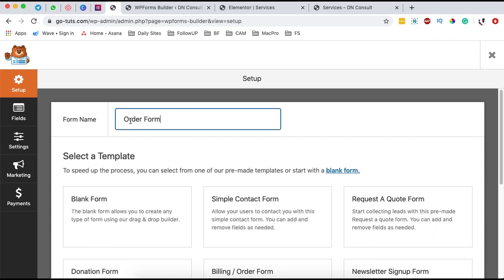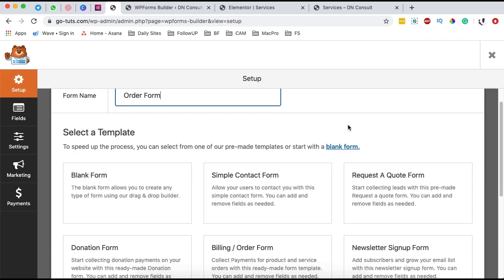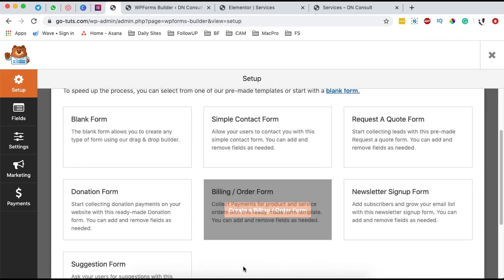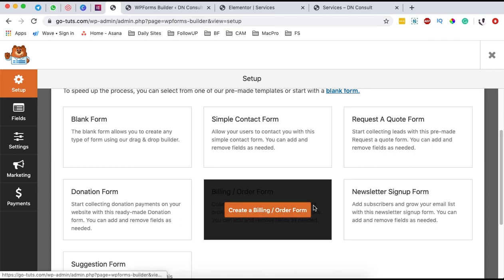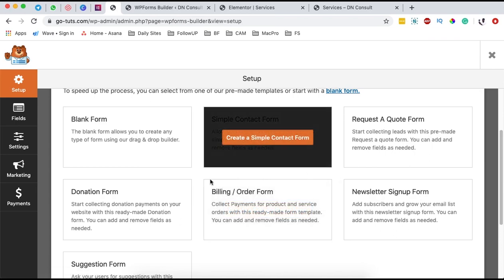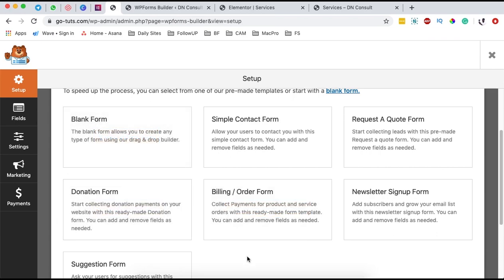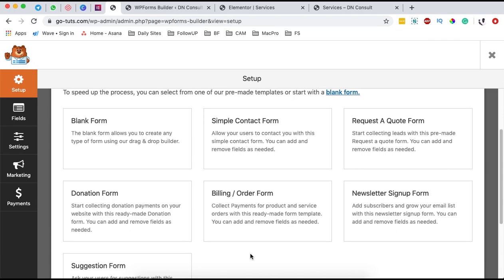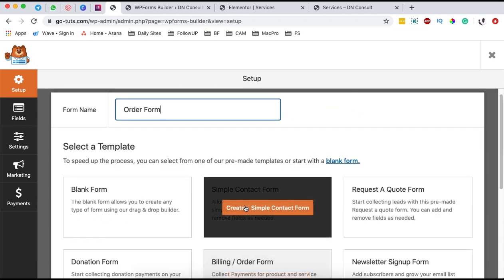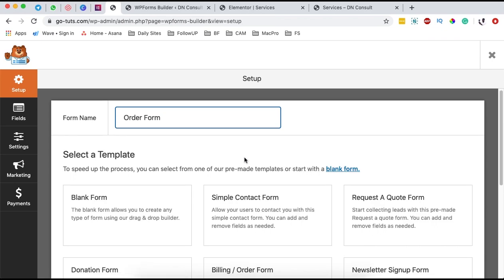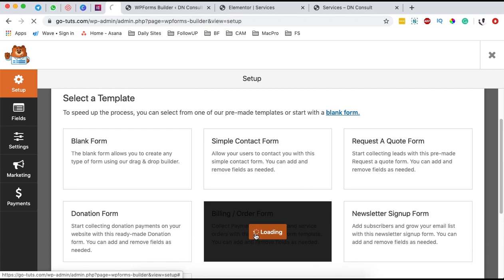If it's a donation form, you can simply name it a donation form. If it's a billing form, you can give it any name — it doesn't matter. Right down here there is an already-made template for an order or billing form, and if you are creating a donation form, you can use that one. This is one of the beauties of WP Forms — they've created presets for these forms. You can also create your forms from scratch by dragging and dropping elements. In this case, we are going to simply get this template.